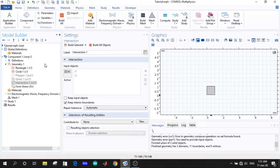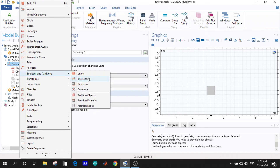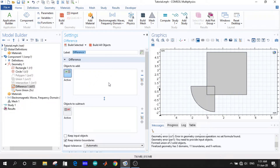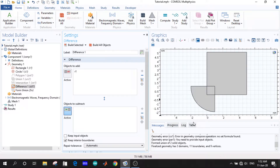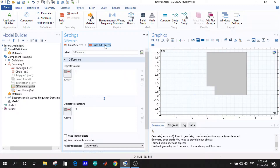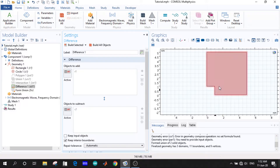We disable it again and choose difference. Now we can see there are two boxes — in the first box, objects to add, so we add the rectangle. For the difference, we want the difference of the quarter circle from the rectangle, and in the subtract box we choose the quarter circle. Now if we click build object, we will see that the intersected area is subtracted from the rectangle.